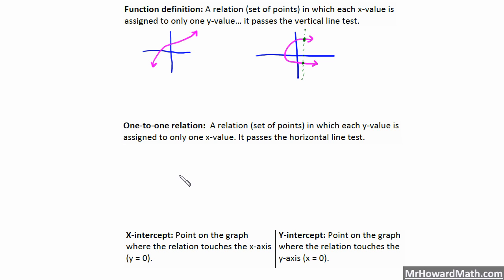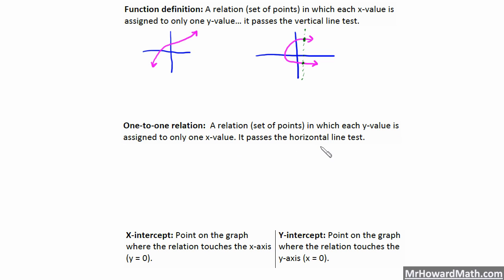The next definition is one-to-one relation. When we're asked if something is one-to-one, that is defined as a relation — a set of points — in which each y value is assigned to only one x value. That means it passes the horizontal line test. It's a very similar definition to a function, except that the y value is listed first and x value is second.